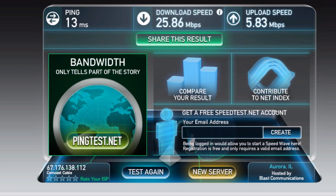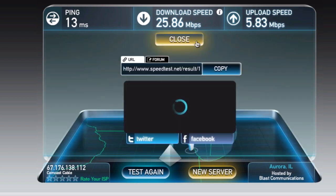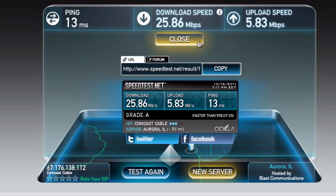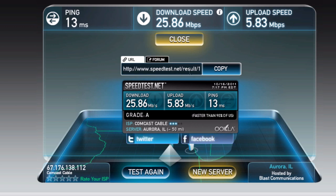So we've got these numbers, but what can we do with them? We can share them with friends by clicking the Share This Result button if you want to compare numbers or even compete. We've got the same information down here as on the top part, and a nice shareable image. We can share this directly onto Twitter or Facebook using either of those two buttons. Or if you want, you can get the URL or format it nicely for a forum and copy it with one click of the button — real simple.